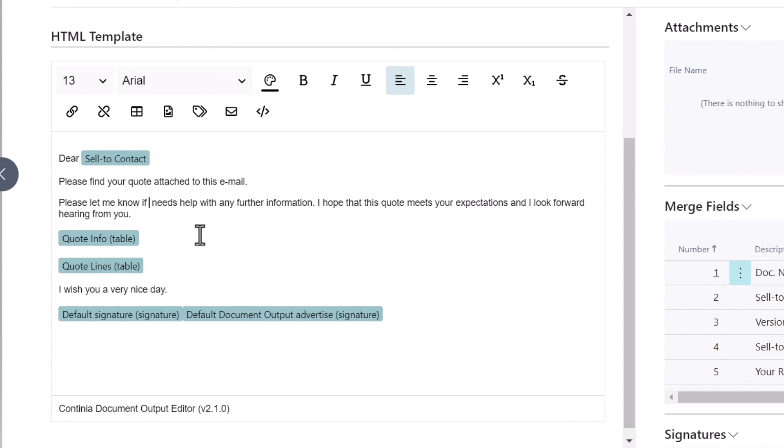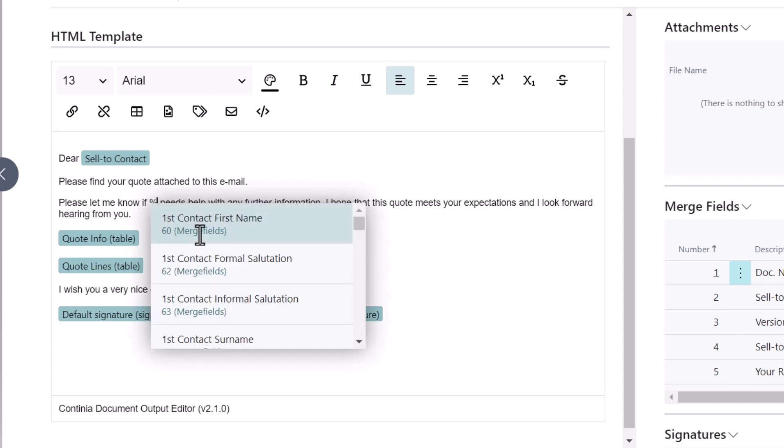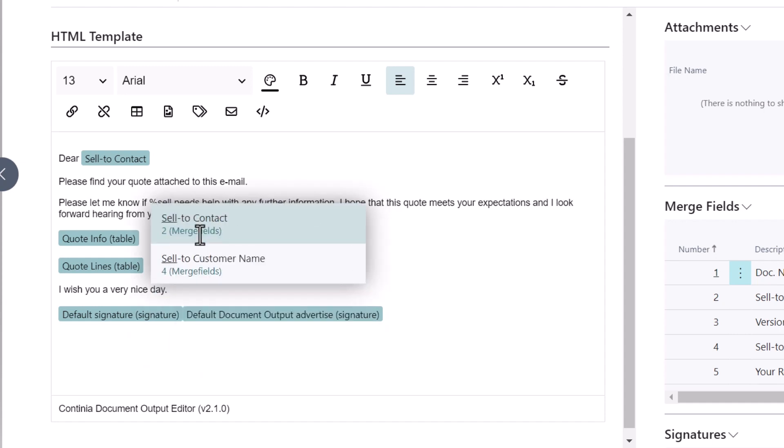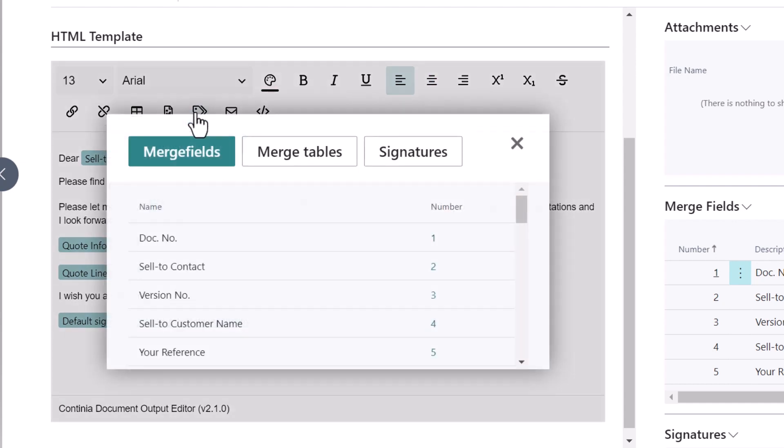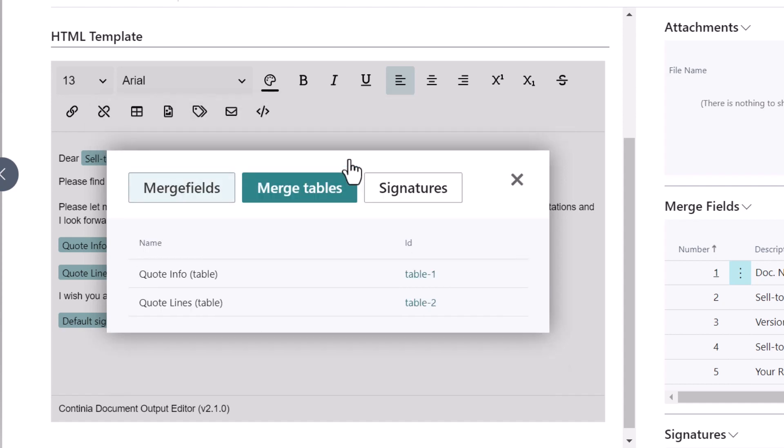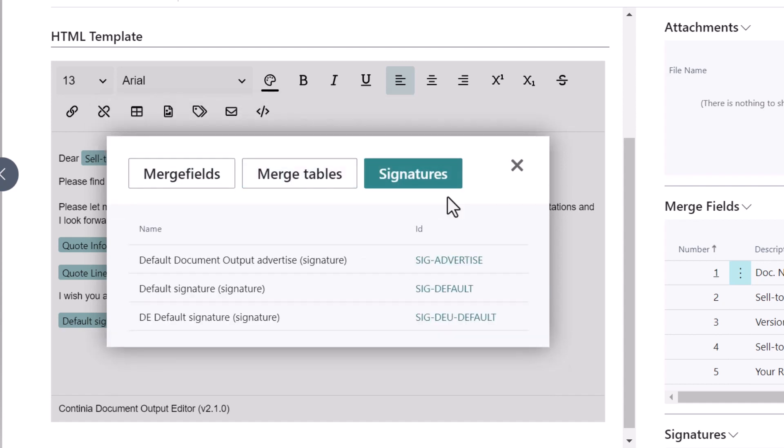To add a merge field, simply start typing the percent sign, followed by a keyword, then select from the list of suggestions. Alternatively, you can use the Insert Merge Item action to browse and select from available merge fields, signatures, and tables.